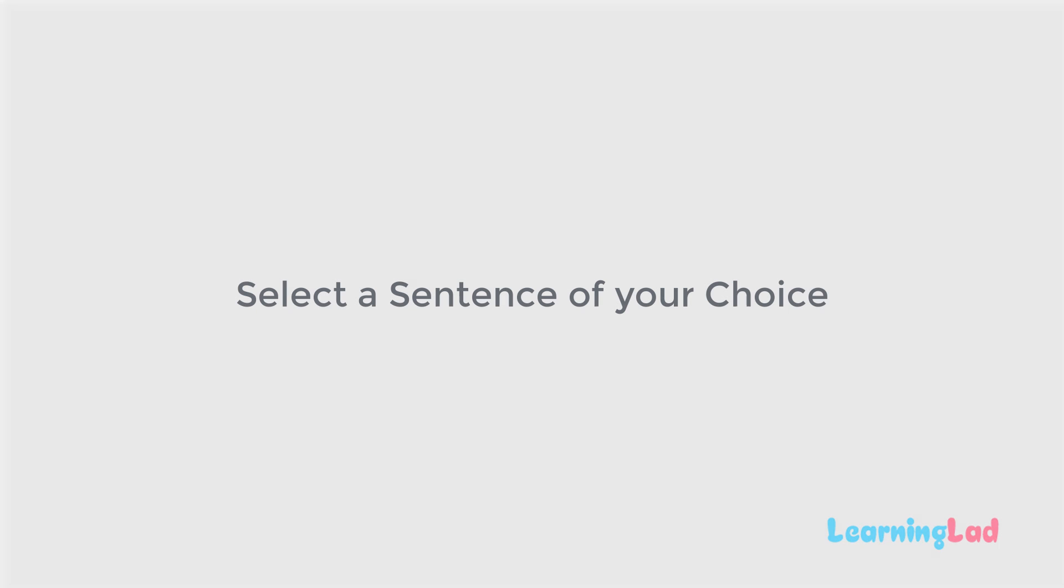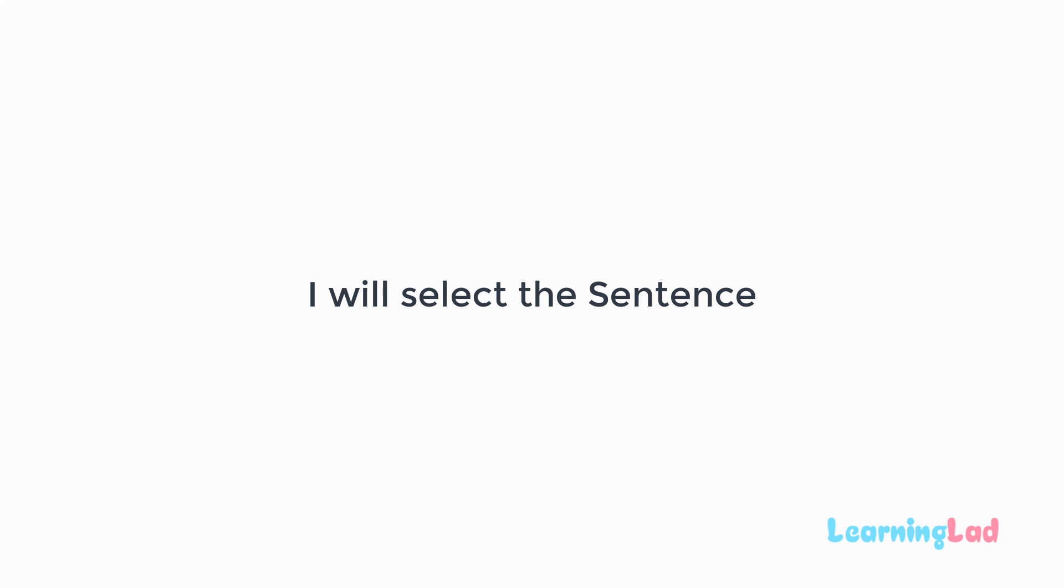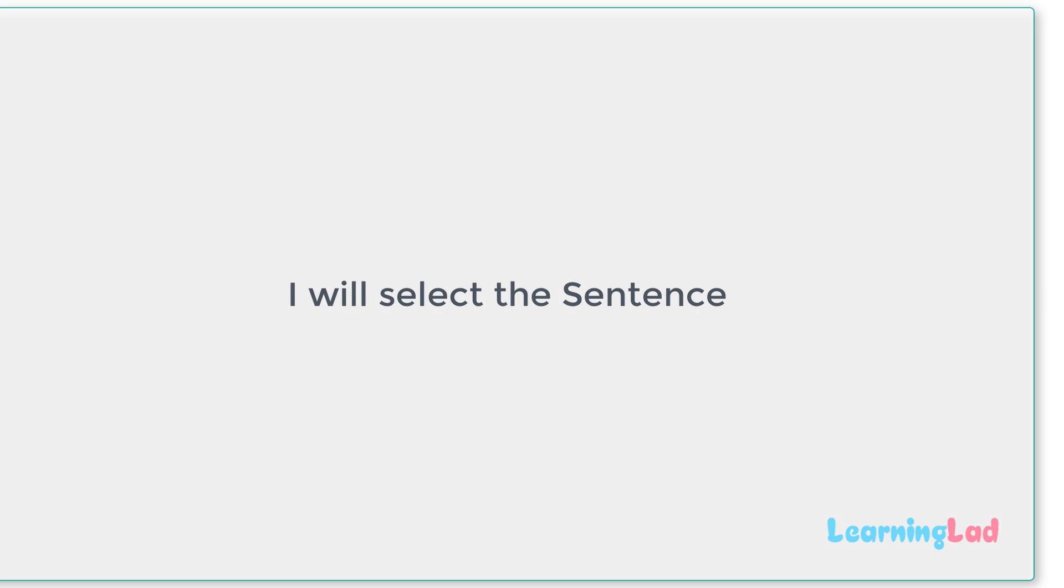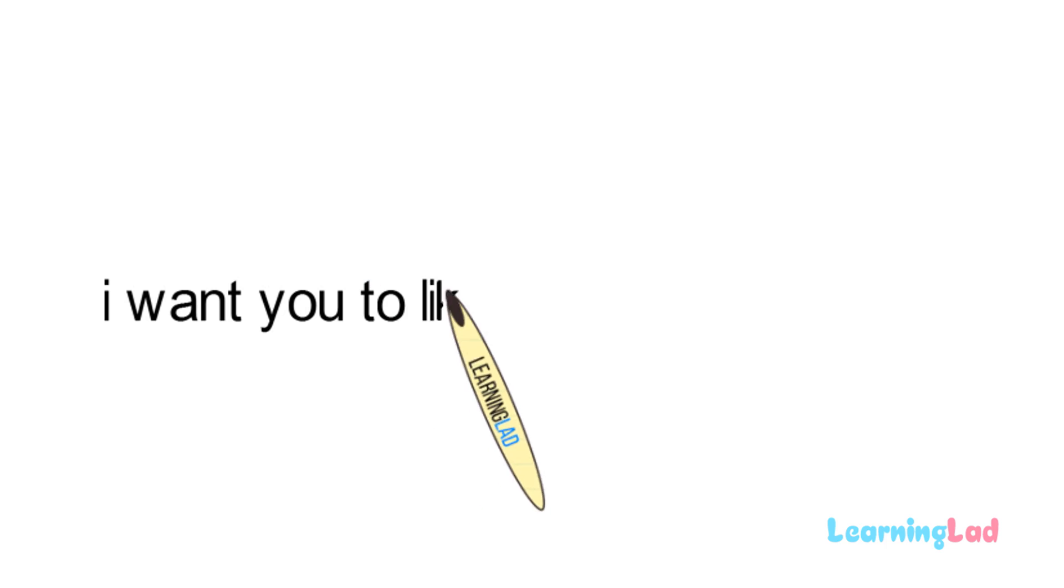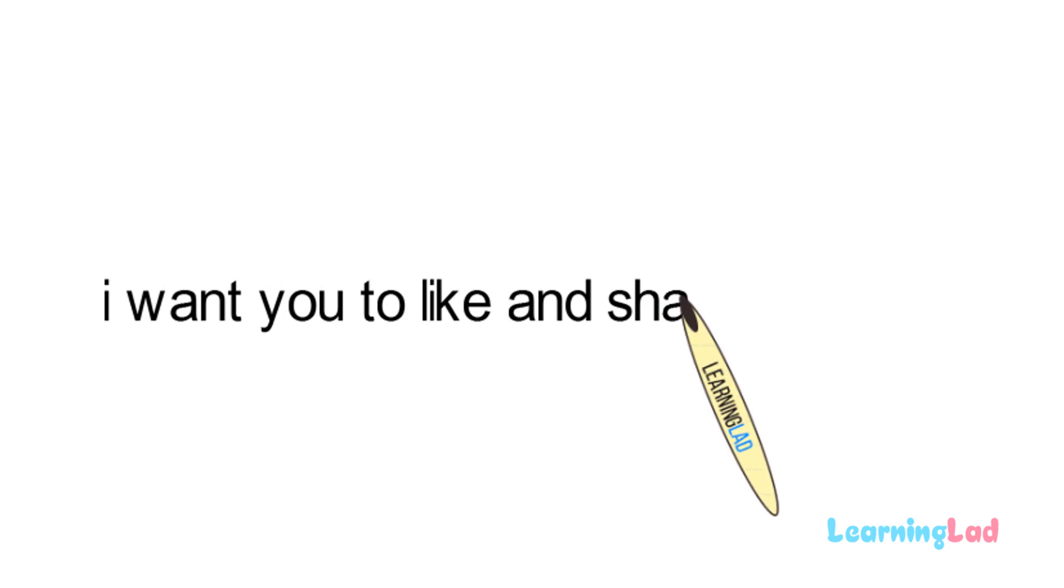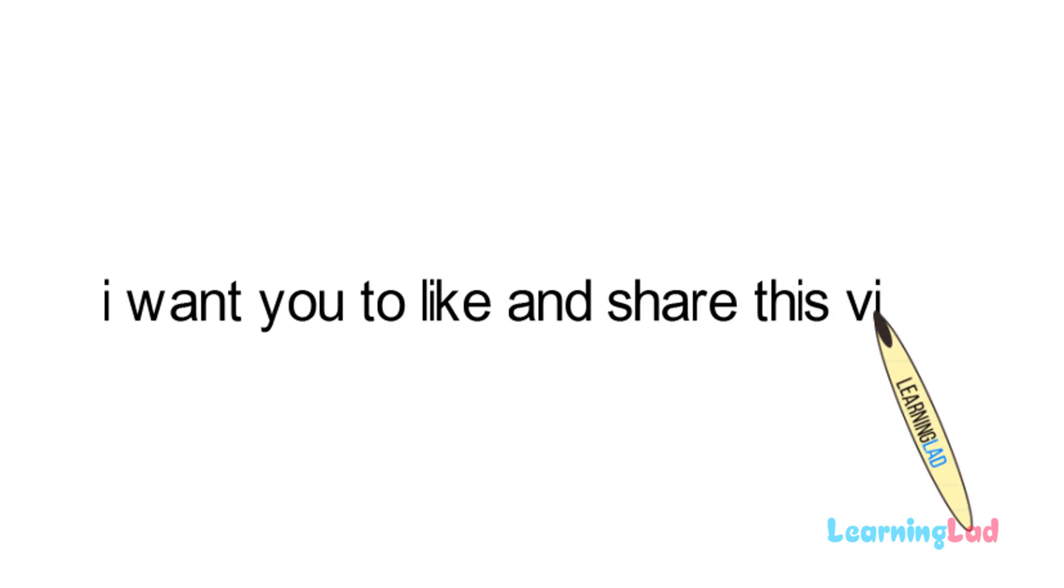Well, select a sentence of your choice. Just for the example purpose, I'm going to select the sentence: I want you to like and share this video.